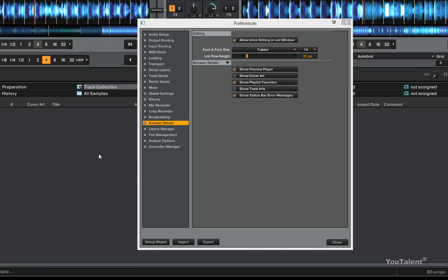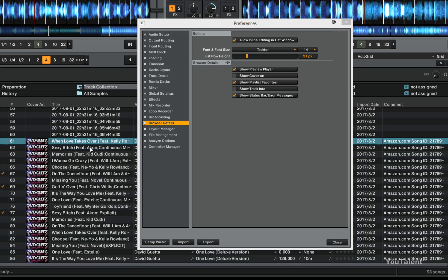This is useful if you want to be able to edit the info right inline versus if you don't have it checked, then you cannot edit it inline.